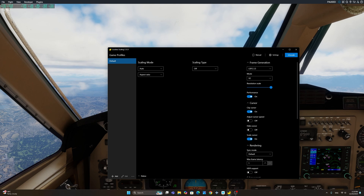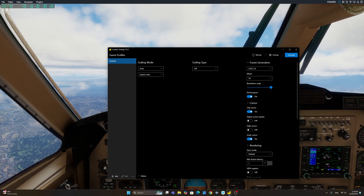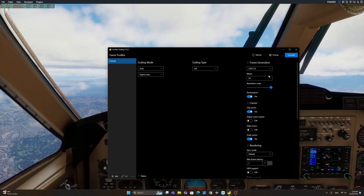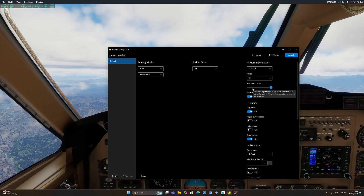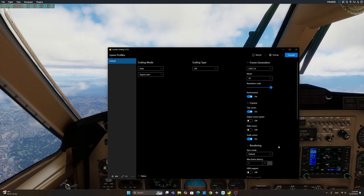Now, the more frames you have in the sim, the better the AI is going to work with lossless scaling to generate additional frames. So make sure that you have at least 35 to 40 frames in your scene in order to get the maximum benefit of lossless scaling. Resolution scale is at the maximum. Turn performance on. Clip the cursor is on. Scale the cursor is also on.